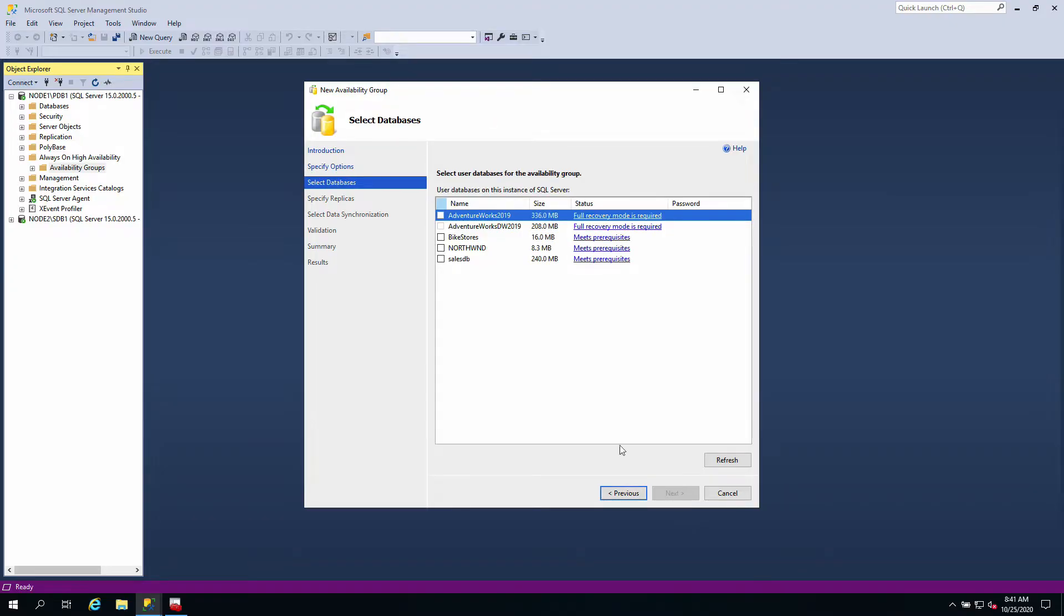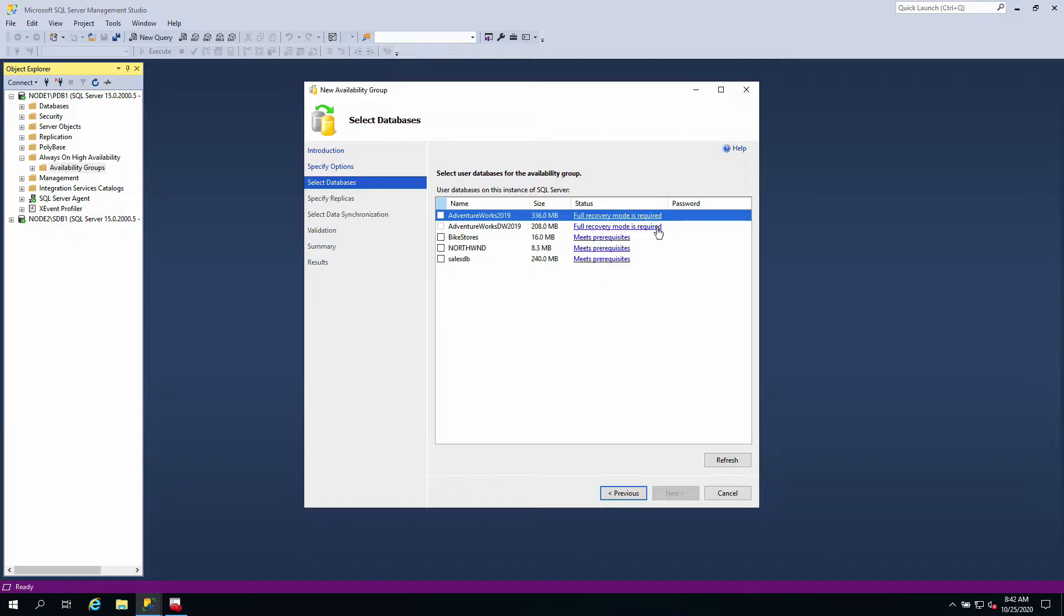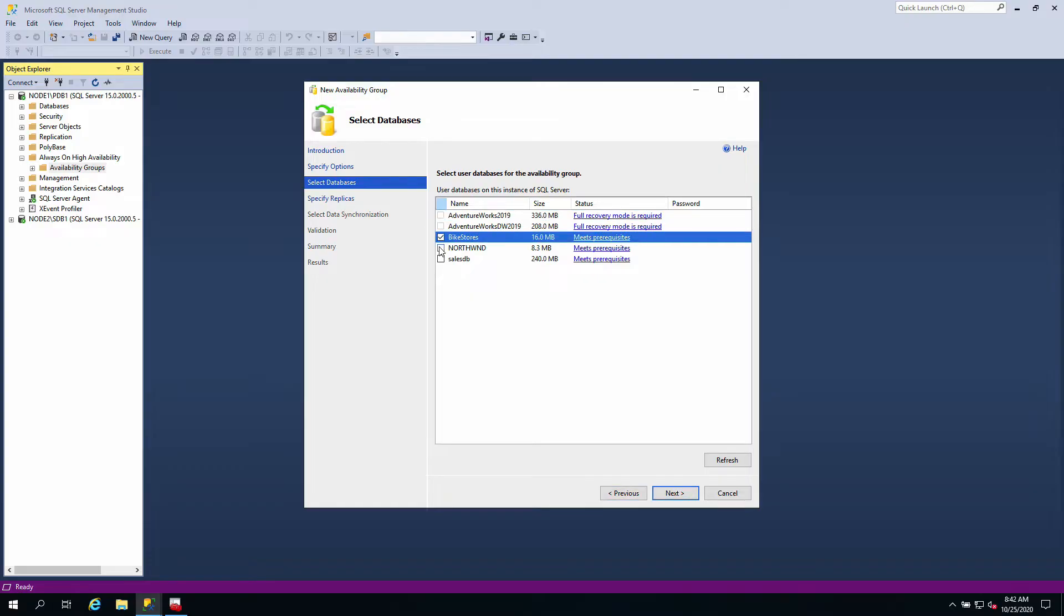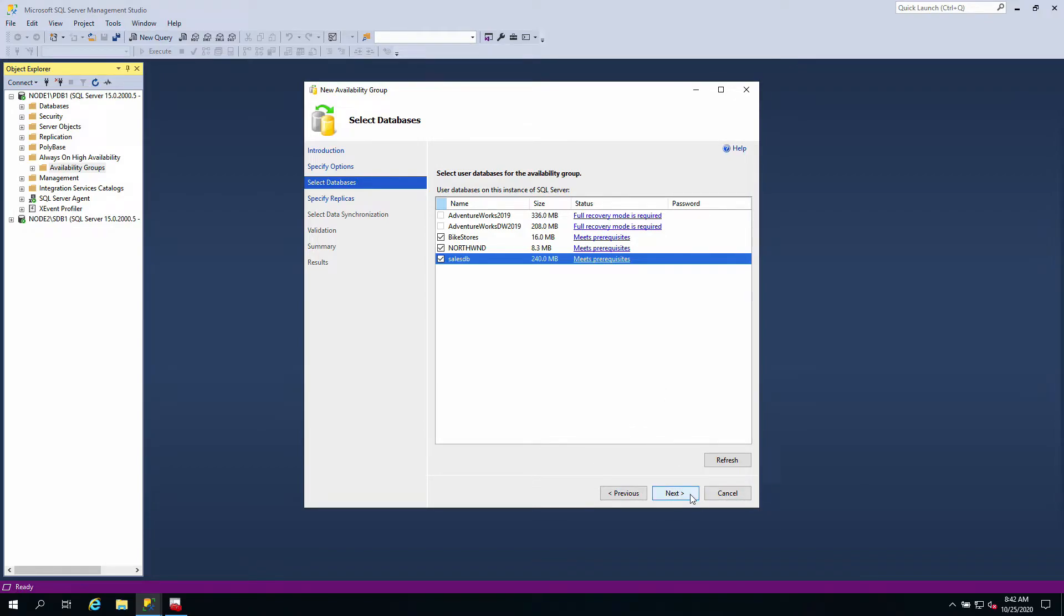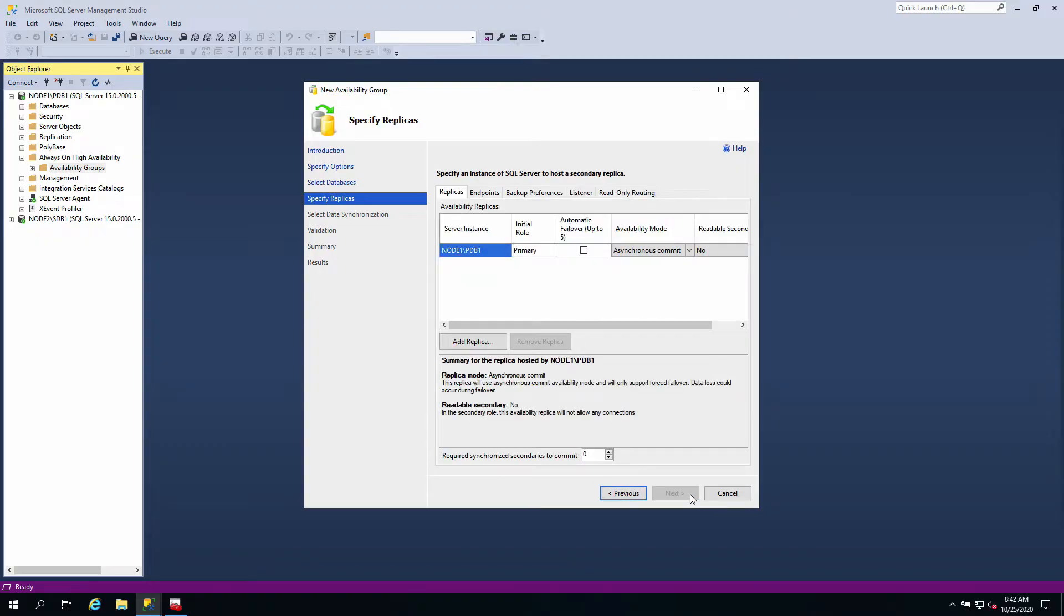I'm going next and there are databases that meet the prerequisites. We have these three databases. For the other two, you need to make them meet the prerequisites by following the instruction - set them to full recovery mode and take a backup. For me I'm going to take these three databases. I want them to be protected using Always-On High Availability in these two servers. I'm going to go next.